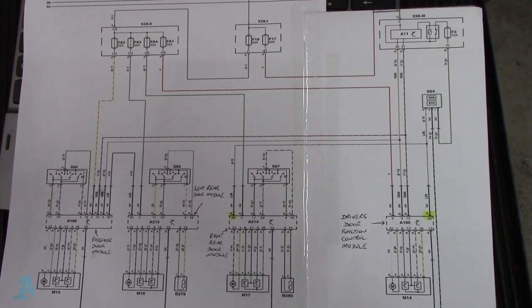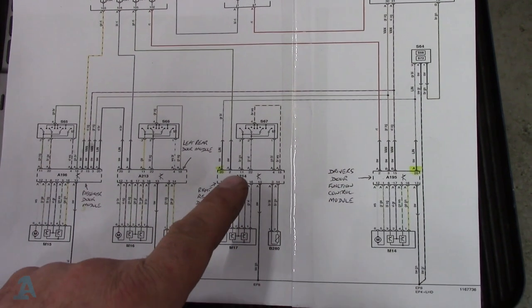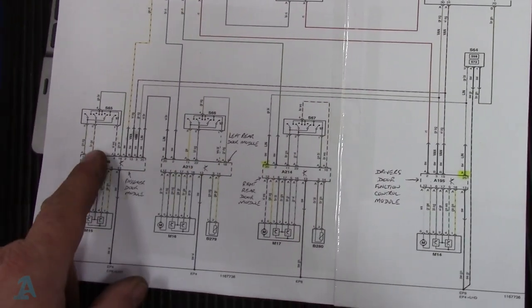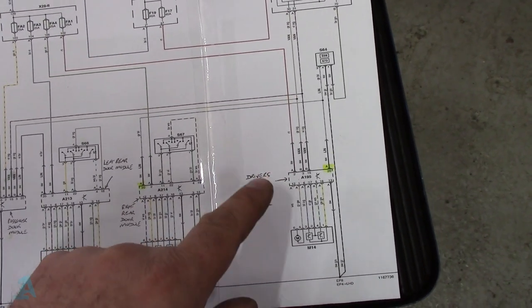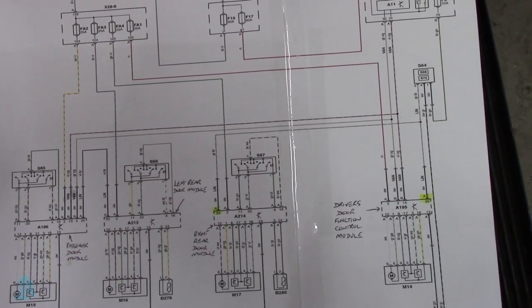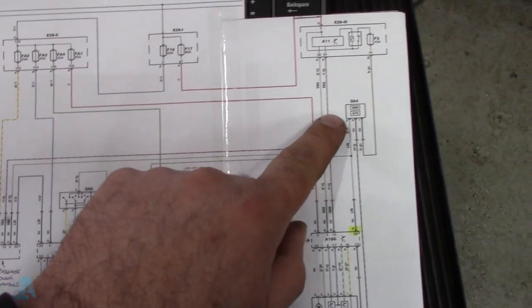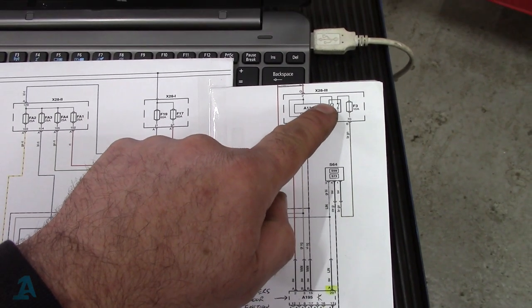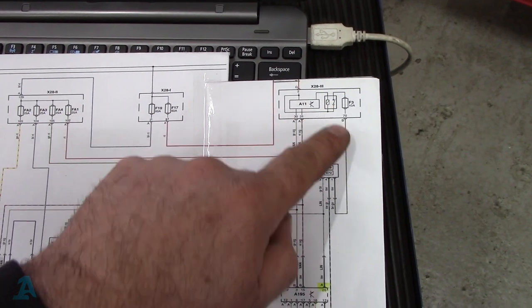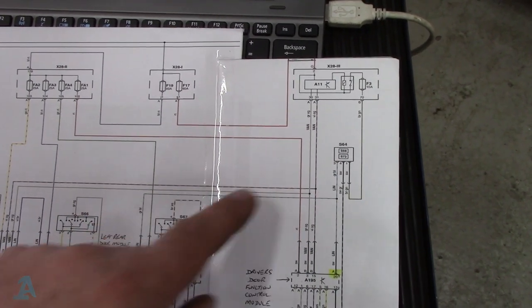On our wiring diagram here, we've got the driver's door module, the rear right one, and the left rear passenger side. We've got no illumination of the rear window lock on this switch pack. So we'll just check powers and grounds first of all. It comes with a fuse here — fuse 3. Coming in: two black wires and then you've got your grey and blue, which is your LIN bus wire.